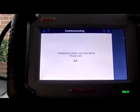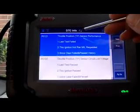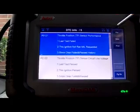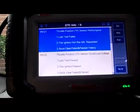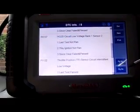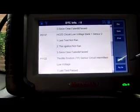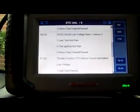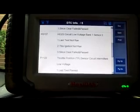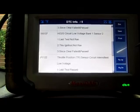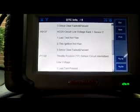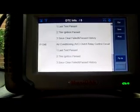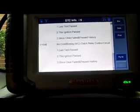We have P0121 throttle position sensor performance, P0122 throttle position sensor circuit low voltage, P0137 O2 sensor circuit low voltage bank one sensor two, and P1122 which is a vehicle-specific code — same as the P0122 throttle position sensor circuit intermittent. Scrolling down, we also have P1546 air conditioning clutch relay control circuit.